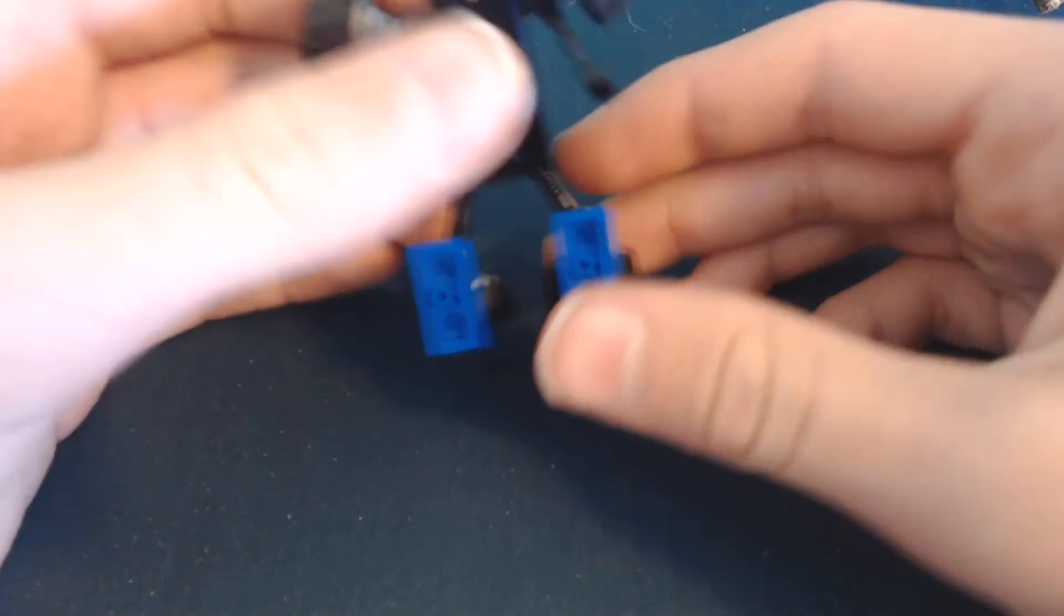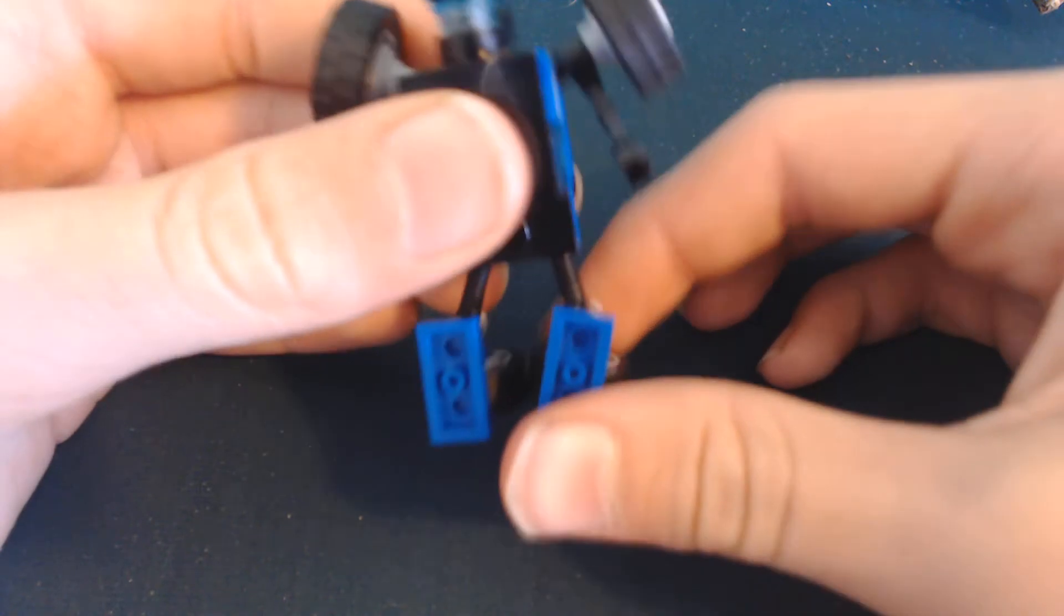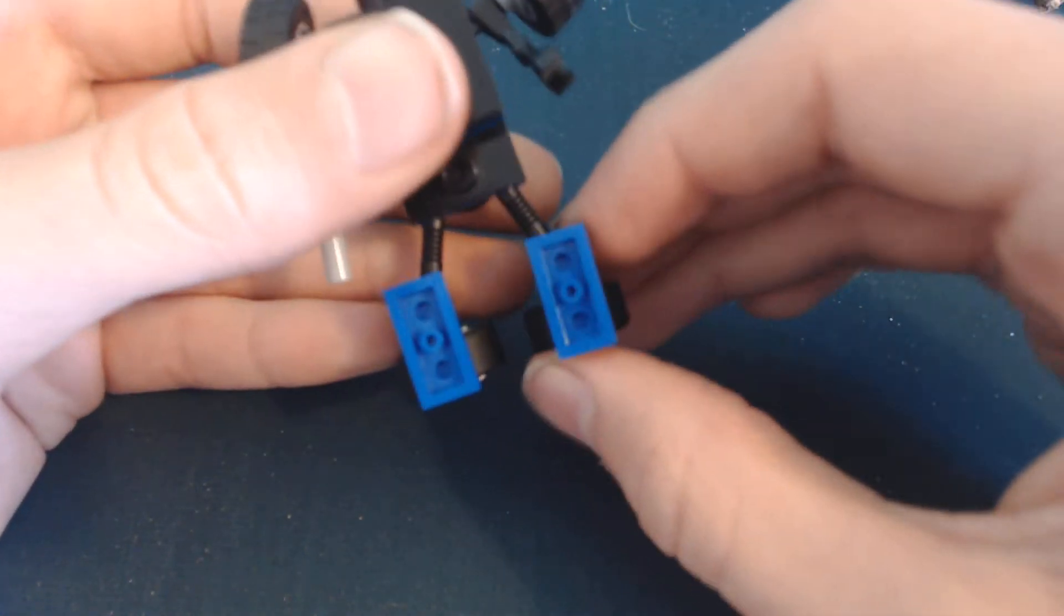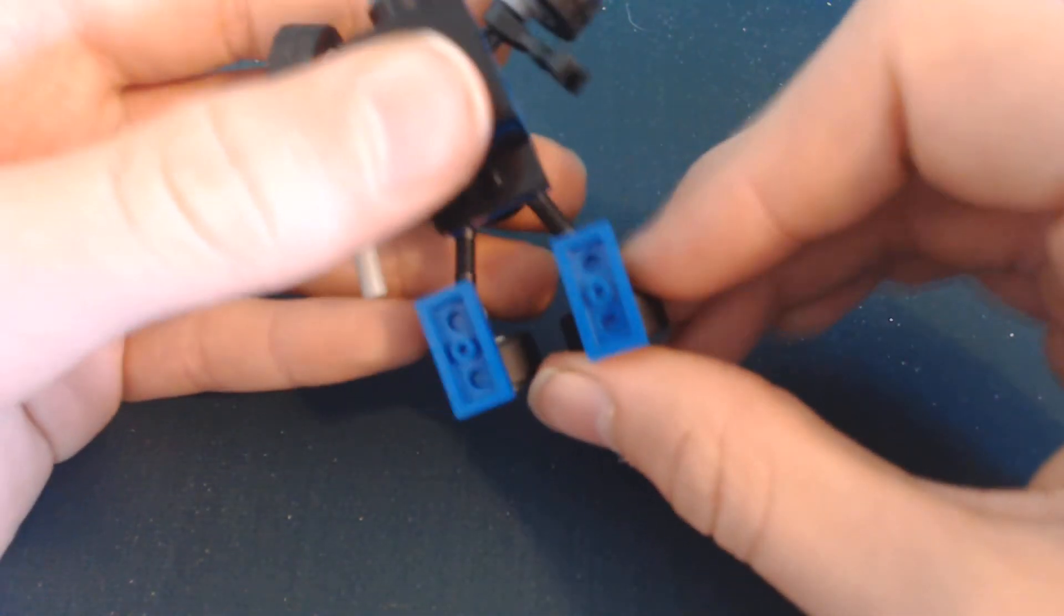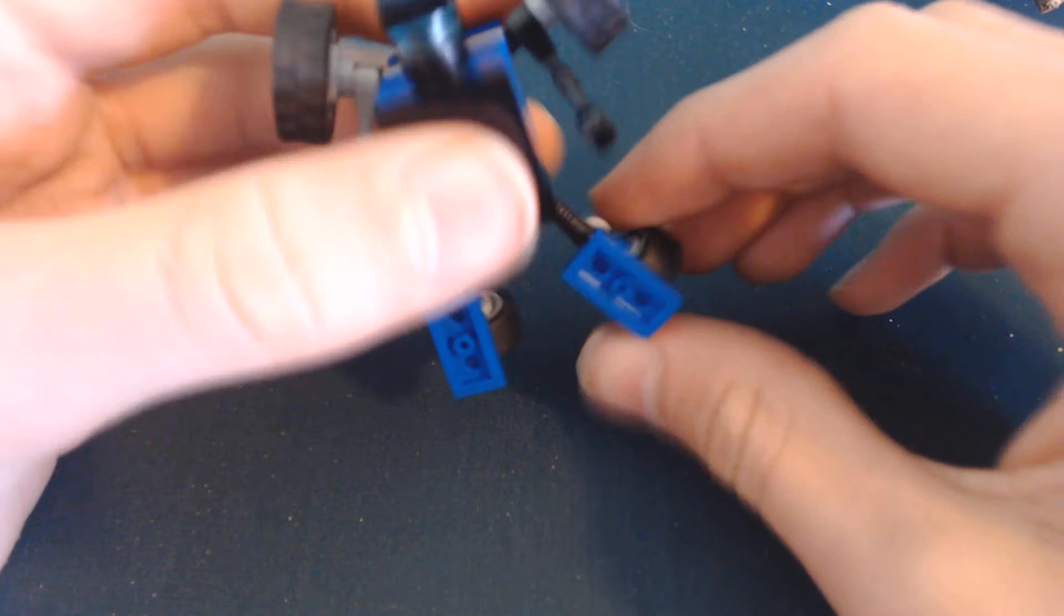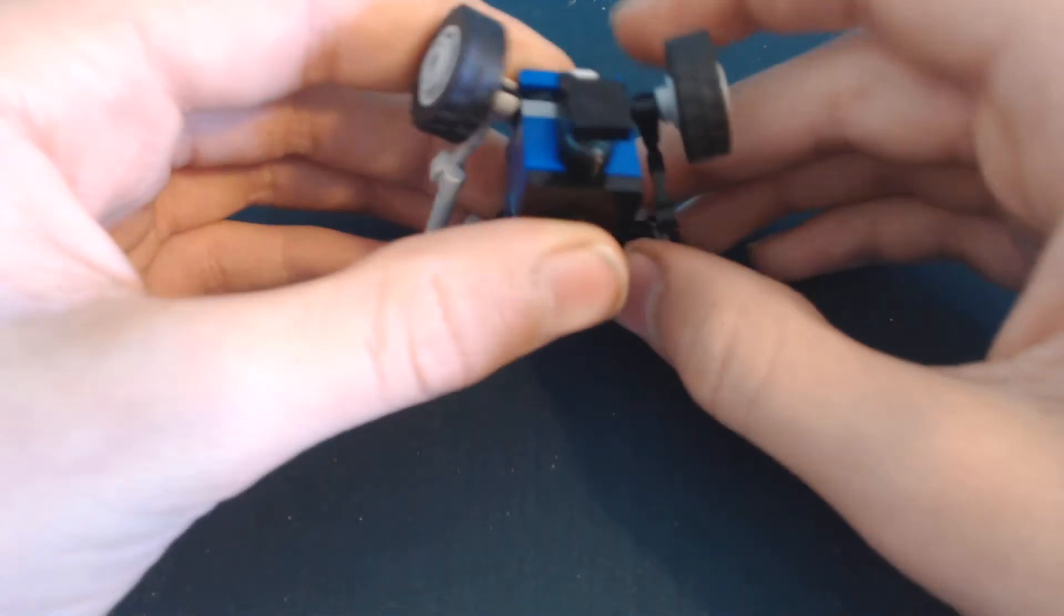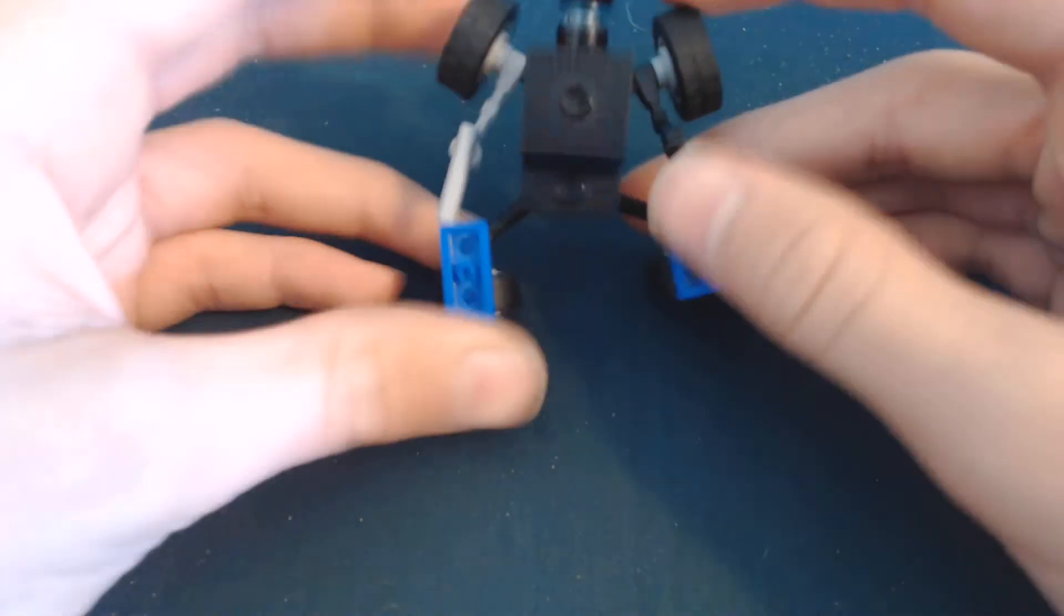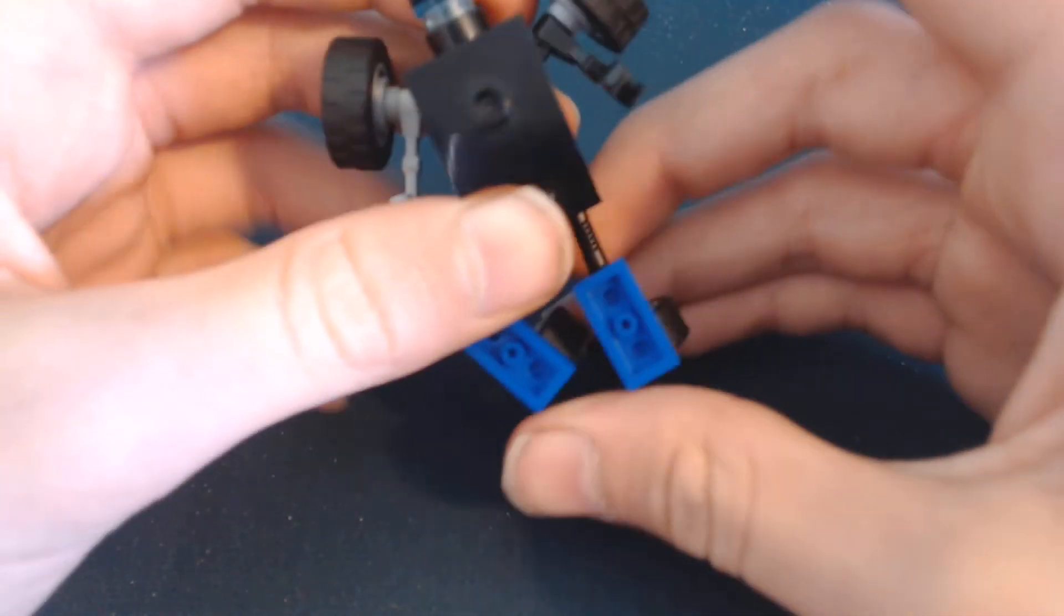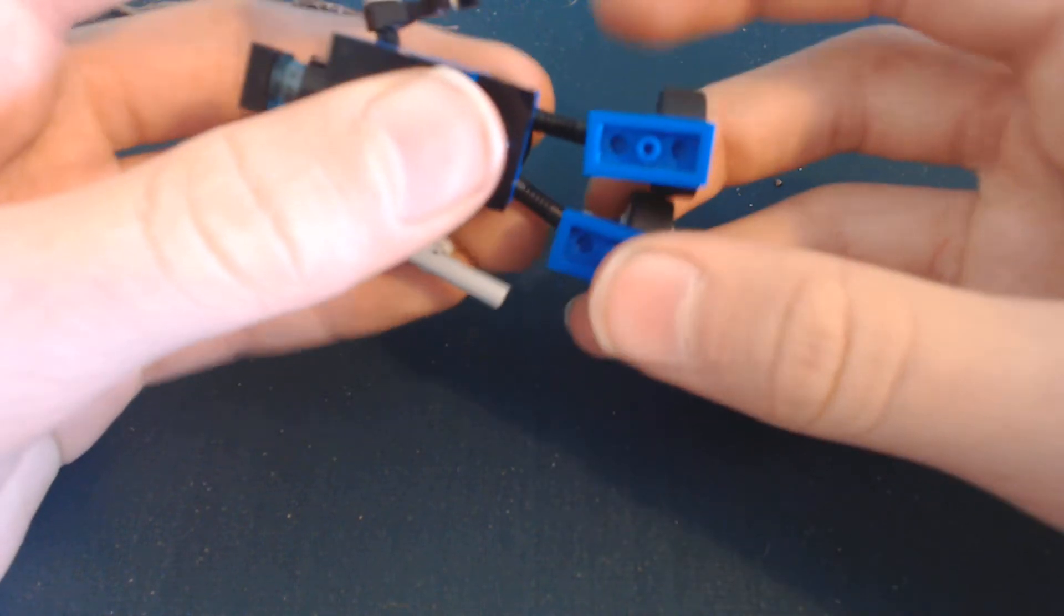I mean for articulation, his legs just go in and out. He does have ankle tilt though, so you can get him doing like a really wide stance if you want to, or like not a very wide stance.